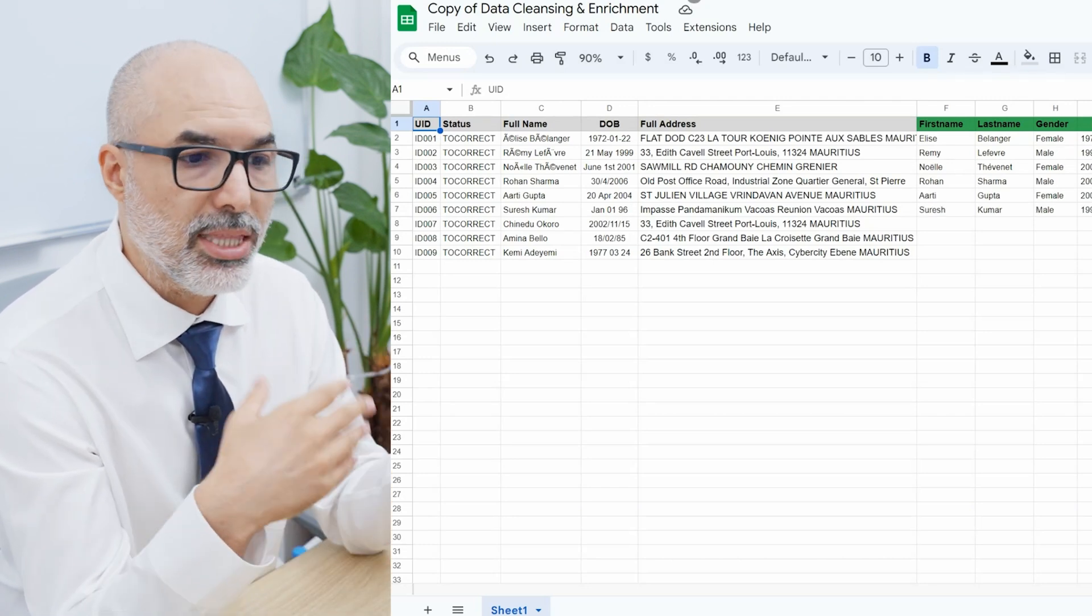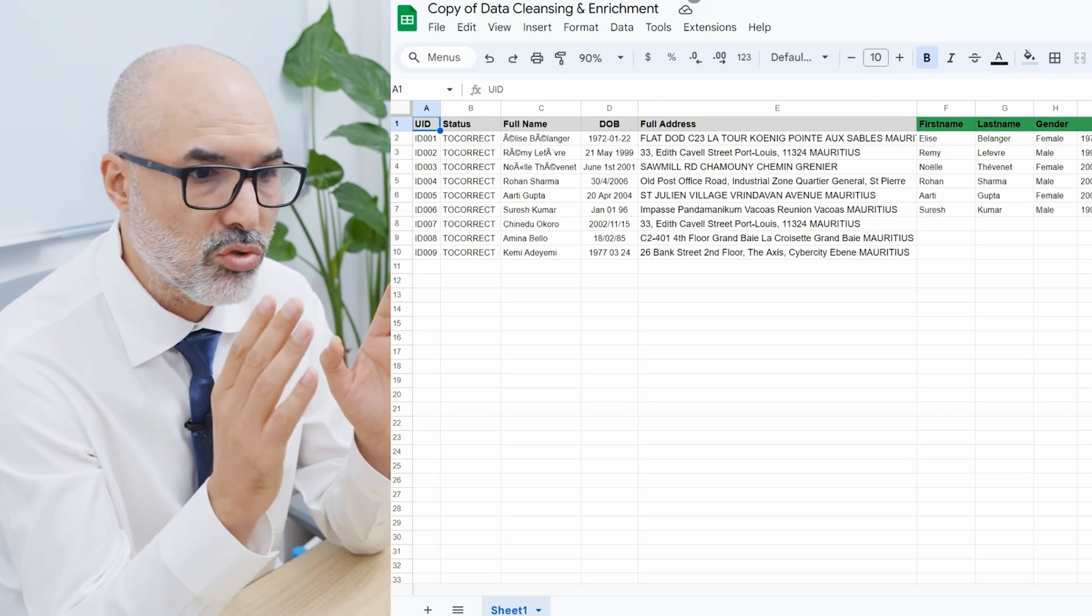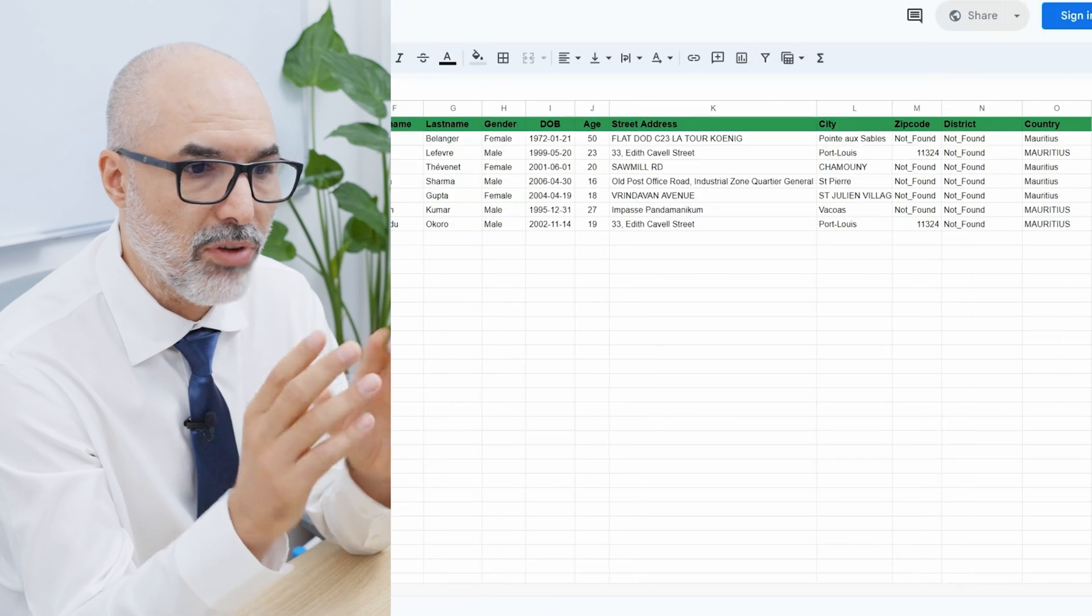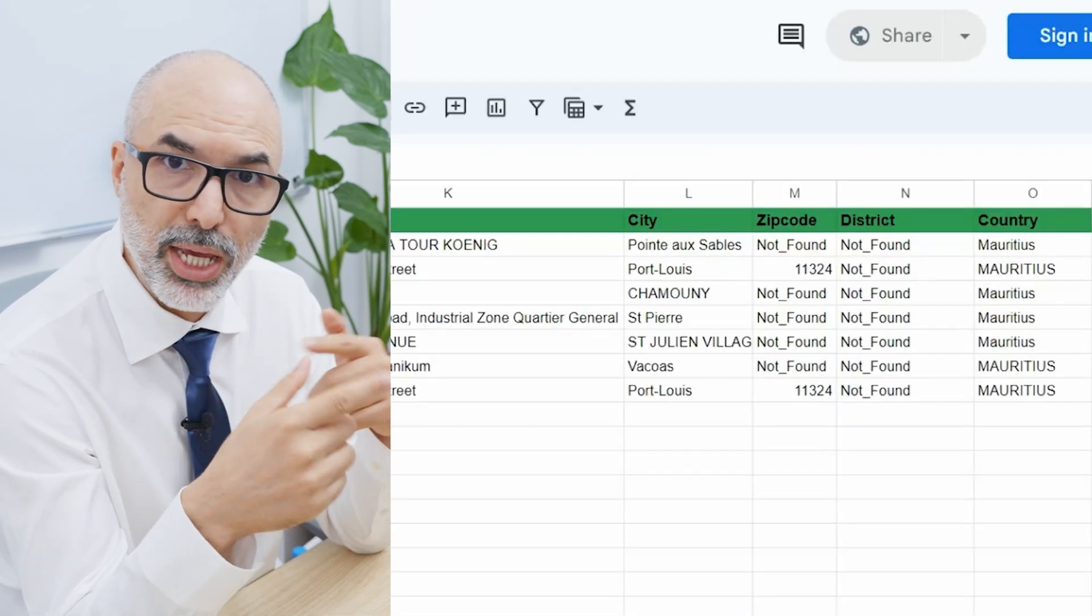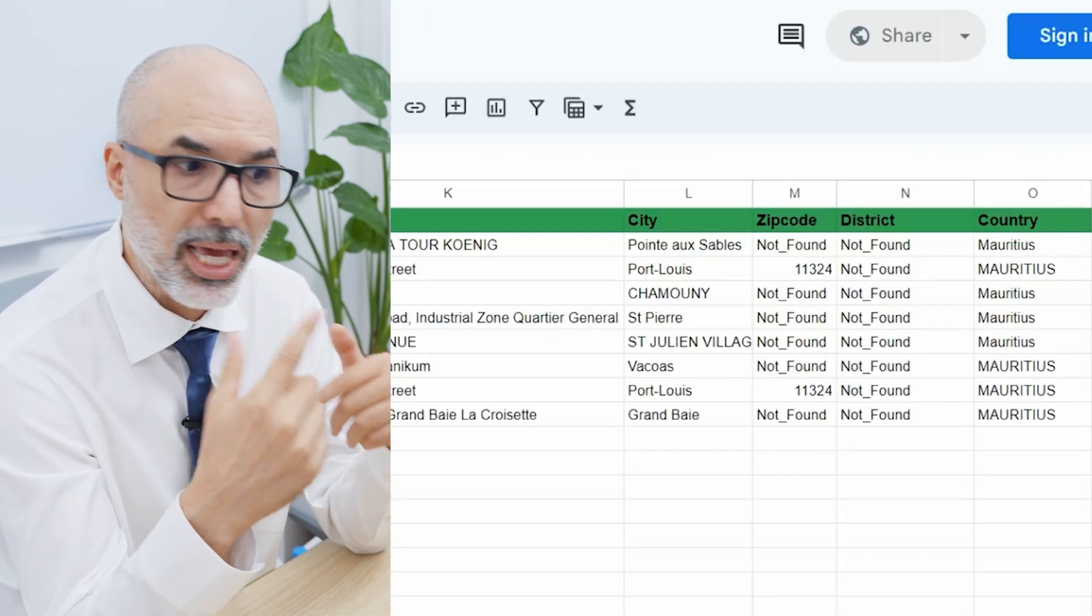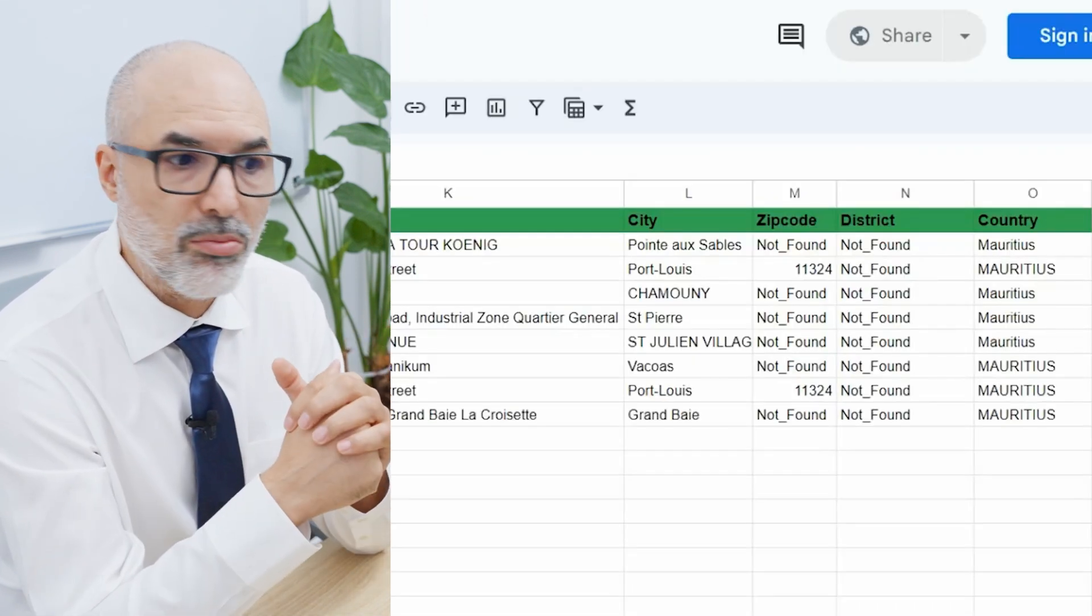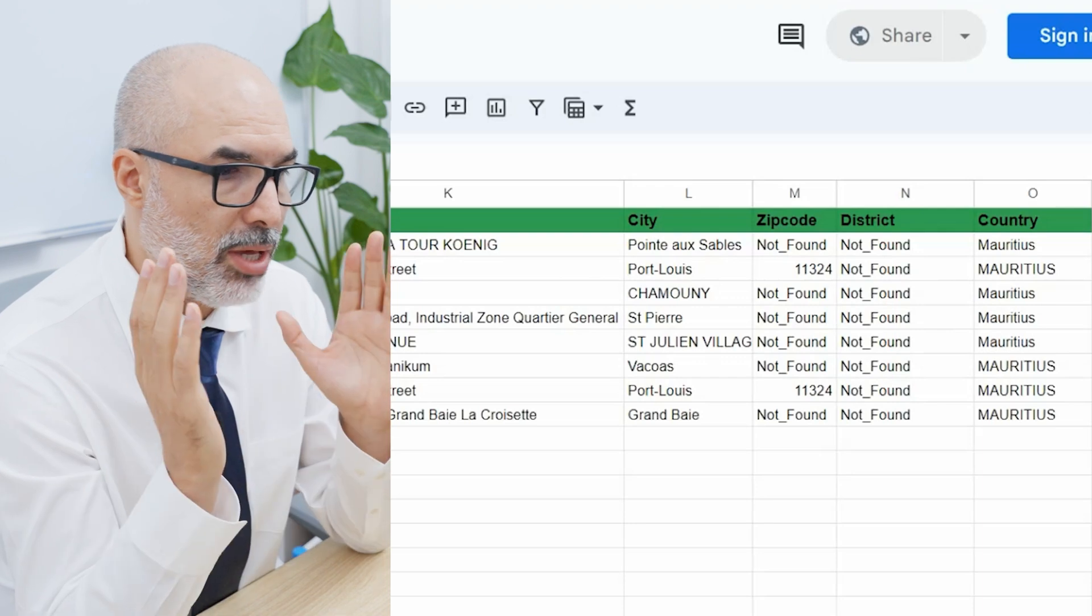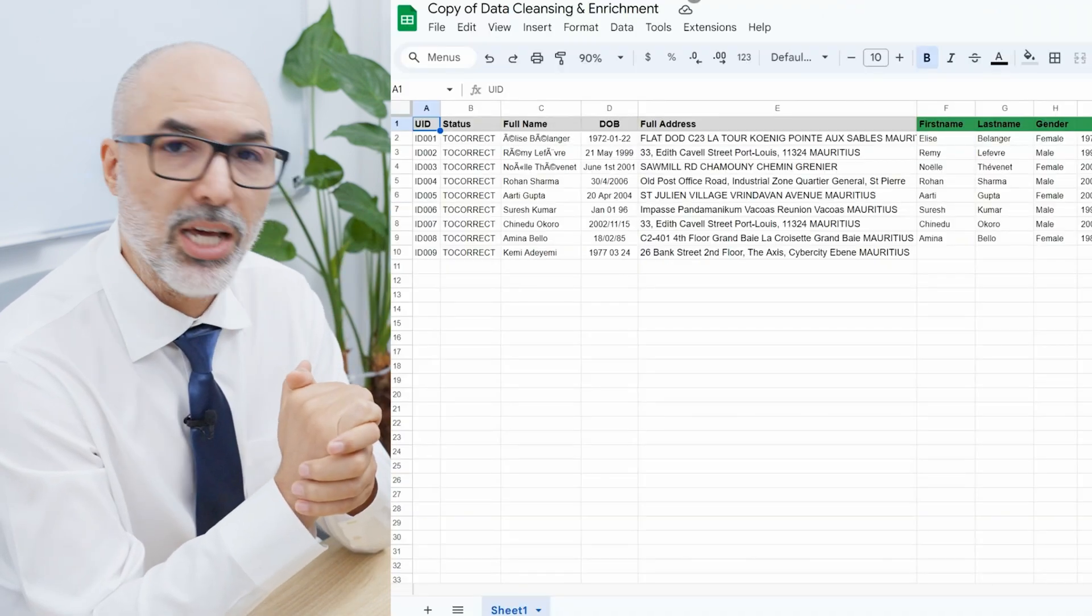And where it doesn't find the data, this bot is writing not found because a second bot that we trained with a local AI is able to recognize the zip codes in Mauritius and will come and fill it up. And then we will have 100% valid data at the end of the day.